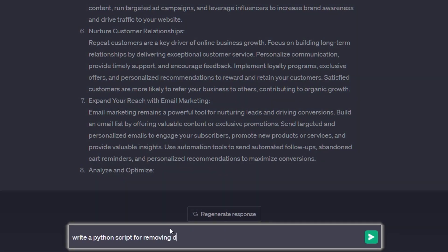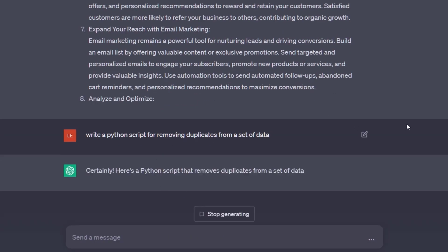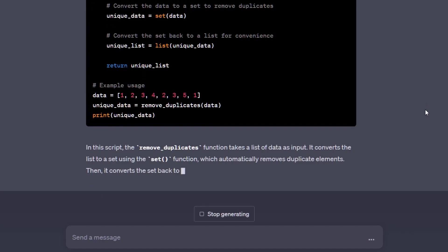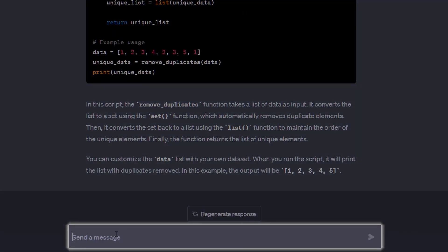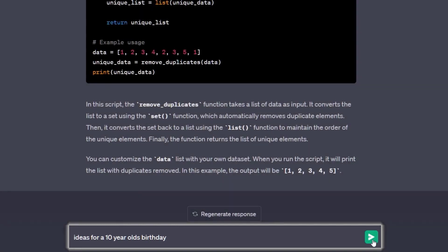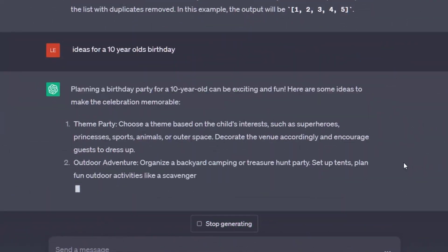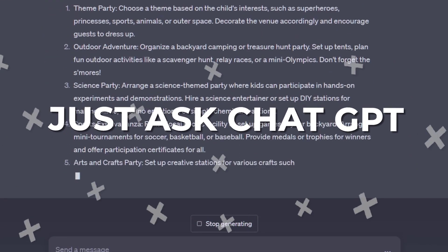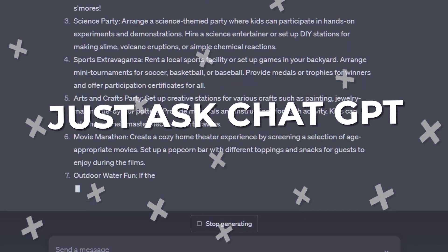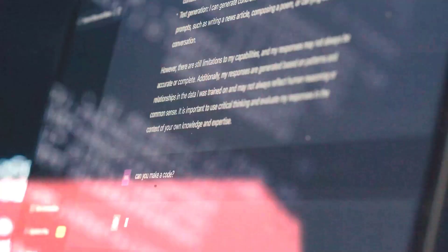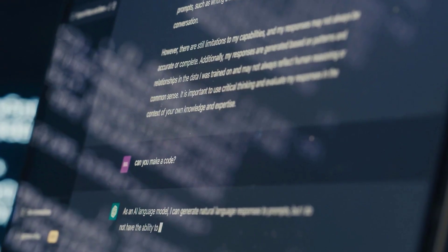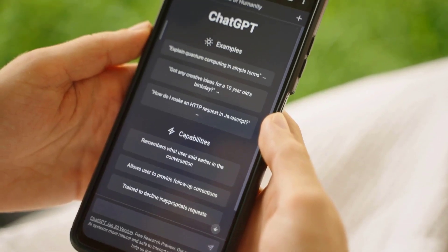You can also use ChatGPT to write code and documentation, so the applications for businesses are clear. In everyday life you could ask it for ideas for a 10-year-old's birthday or holiday destinations for a young family — no need to waste time researching. Just ask ChatGPT to point you in the right direction and it can save you hours. Sign up to OpenAI, type in your prompt, and then the sky's the limit.